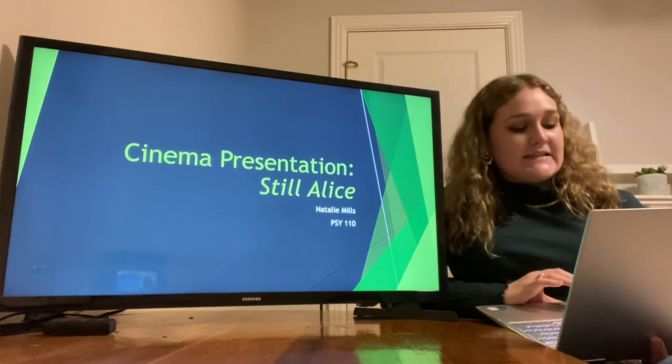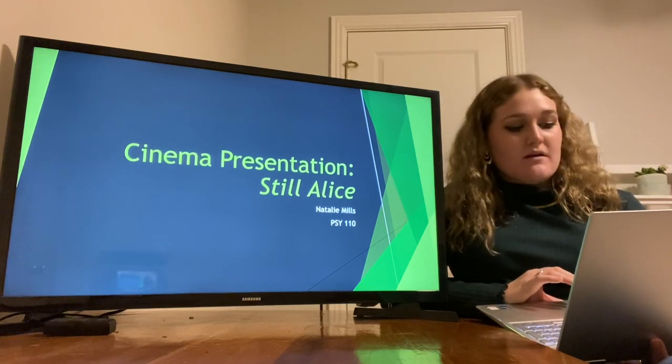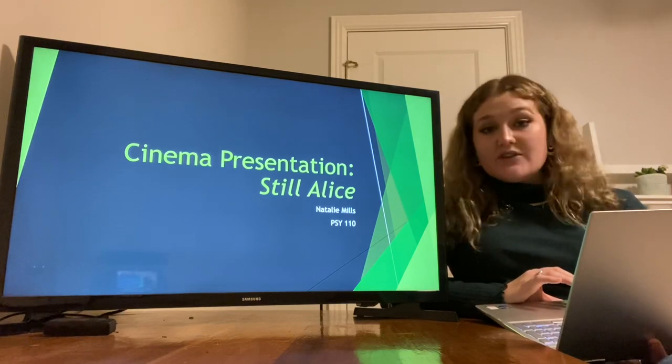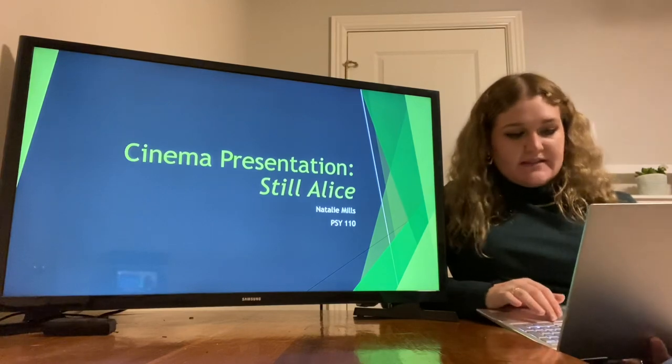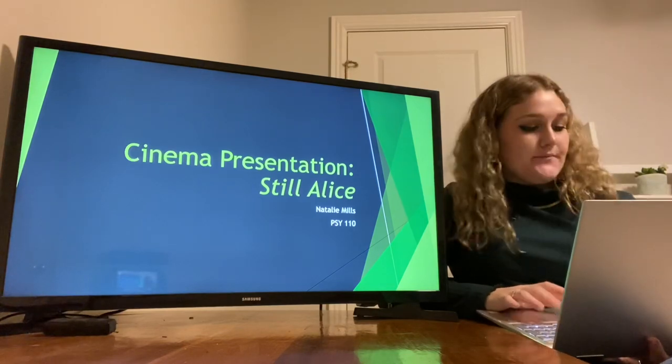Natalie Mills here, and this is my cinema presentation of Still Alice for my Psych 110 class.